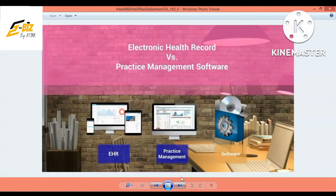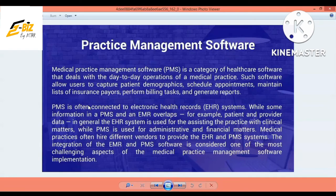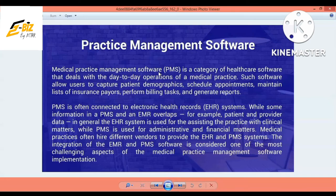Now, what is Practice Management Software? In practice management, we have medical practice management software — PMS. This category is healthcare software. It handles the day-to-day operations of medical practices. Such software allows users to capture patient demographics, schedule appointments, maintain lists of insurance payers, perform billing tasks, and generate reports. Practice management software is actually interlinked with EHR because when EHR has data, PMS and EMR overlap.